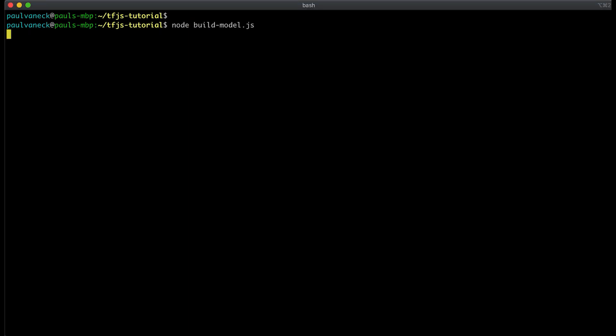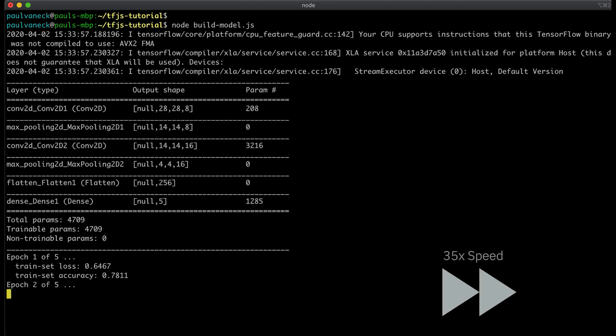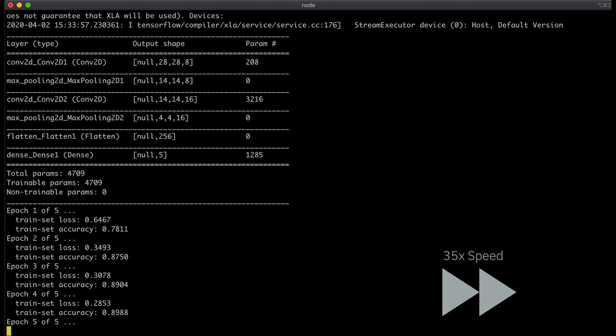The model goes through training using the training dataset and iterates for the number of epochs defined. Each iteration will display the loss and accuracy values. You should see the accuracy improving after each epoch. This may take several minutes, so just give it a bit.